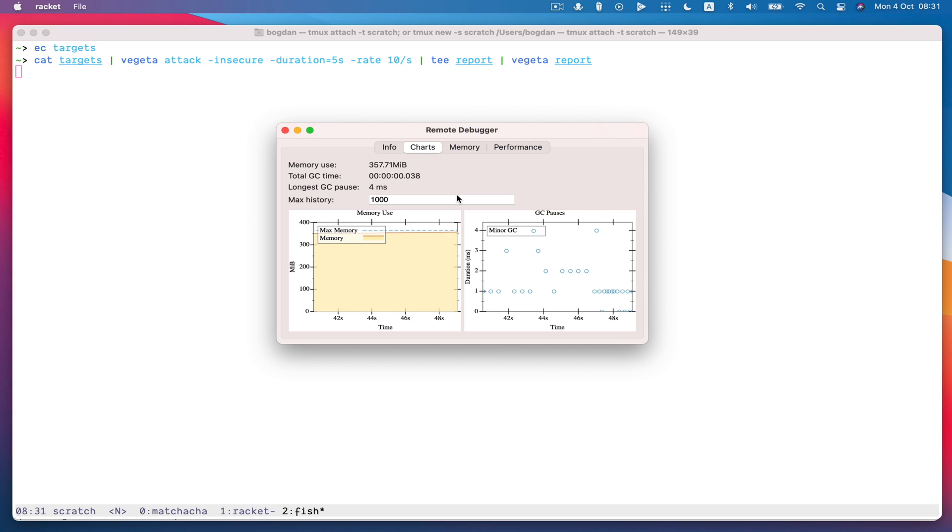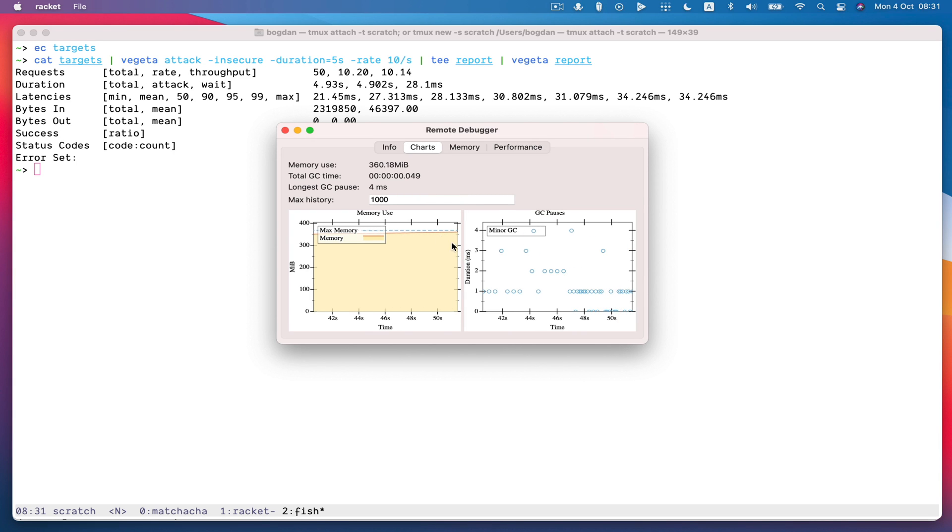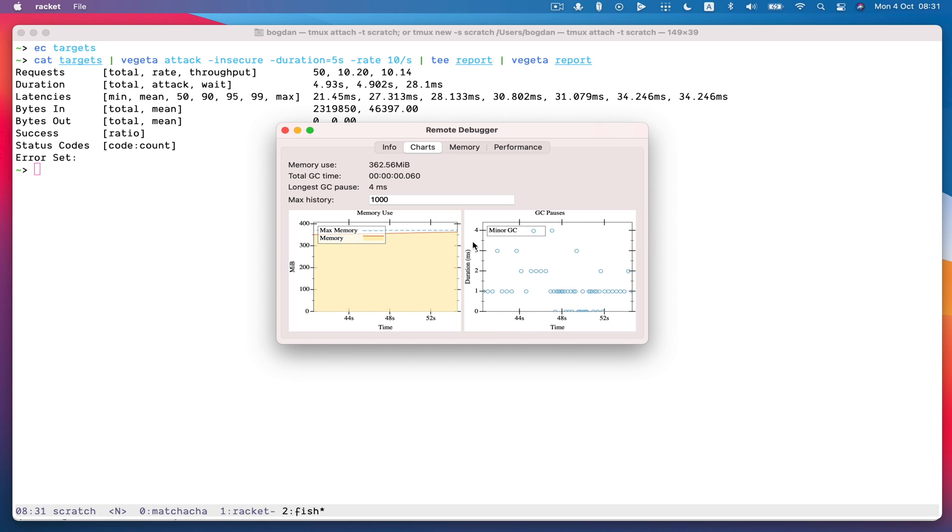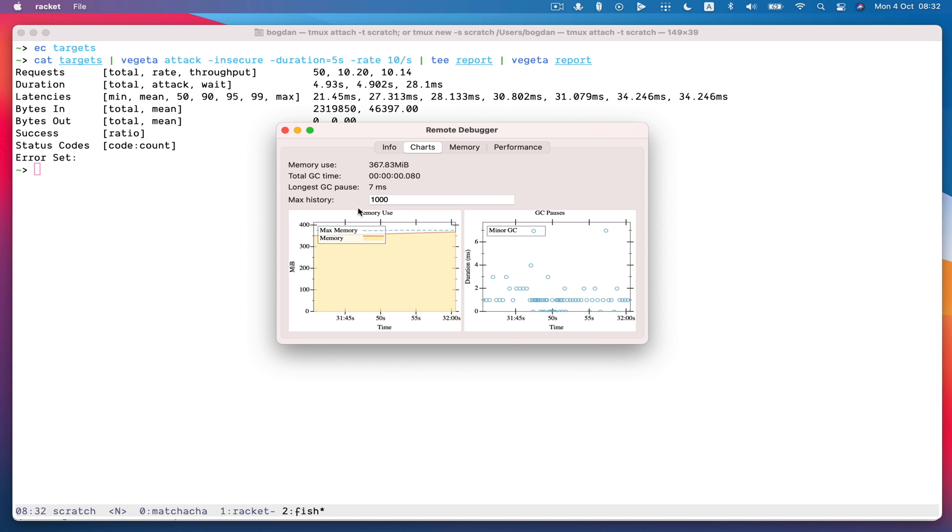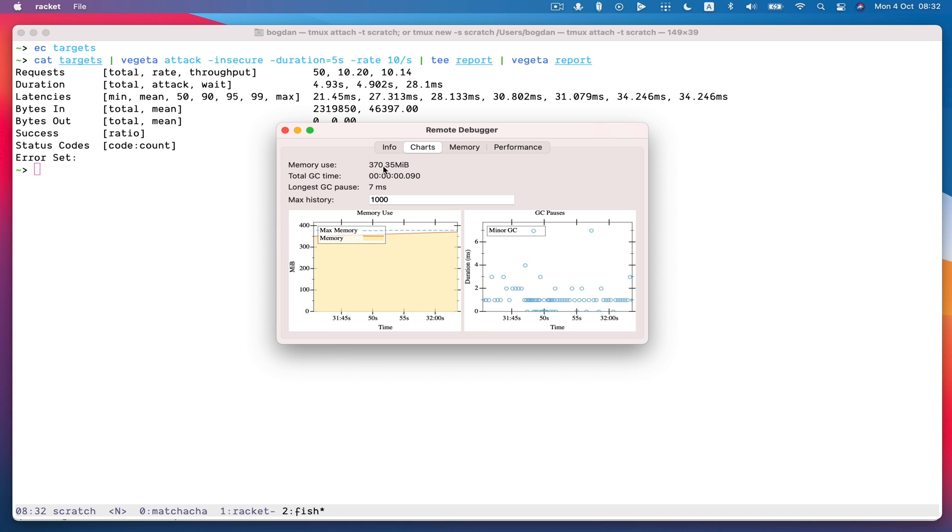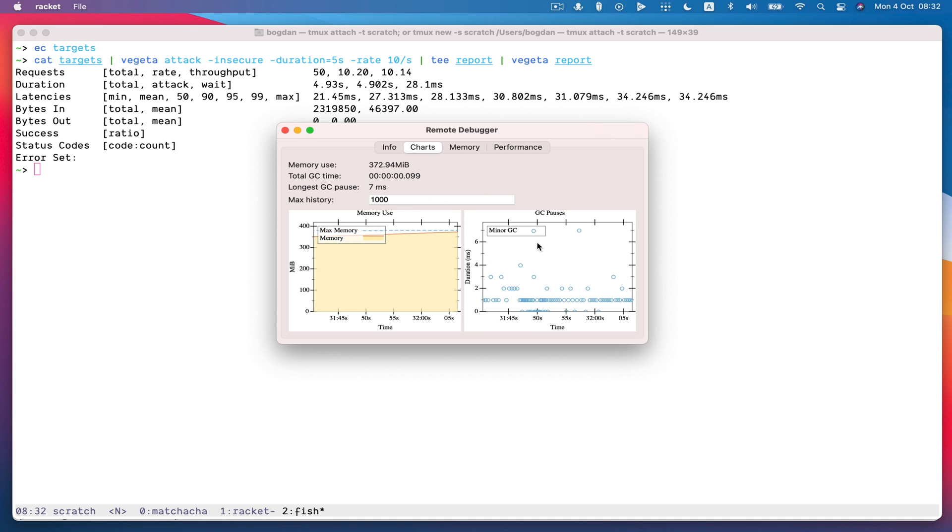Okay and while that's running we can see the GC charts are updating and so we can see the total memory use and then the GC pauses. You can see the longest GC pause over this period was seven milliseconds and the memory usage and so on. We would also see major GCs if they happened.